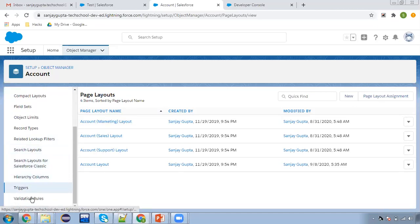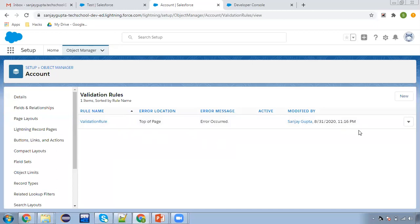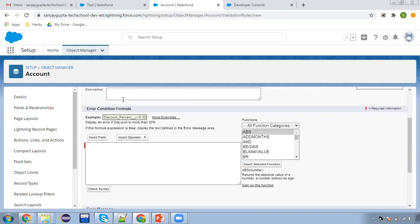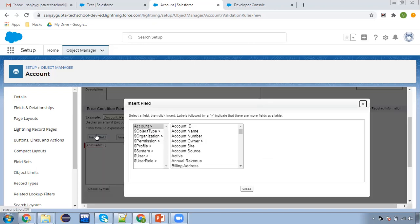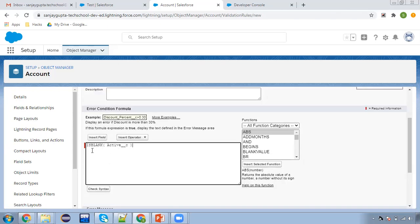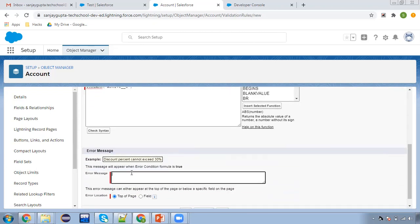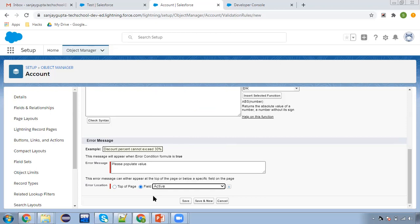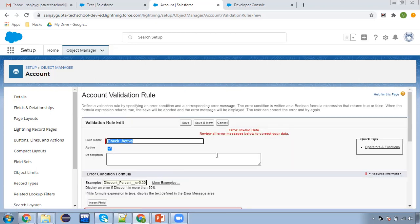I'm going to create a validation rule on account. Creating a new validation rule — name it 'Check Active'. You can write a description, and here you can create your error condition formula. The method we need to use is ISBLANK on the active field. If active is blank, then this validation rule will fire. The error message is 'Please populate value.' We have two options for where to display the error — top of page or field location. I'm selecting field and clicking on save.